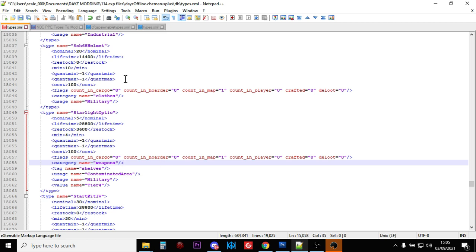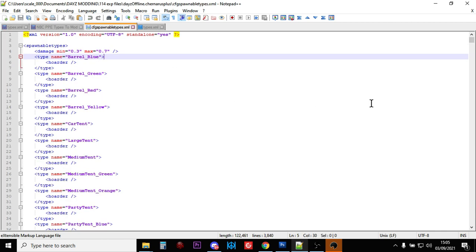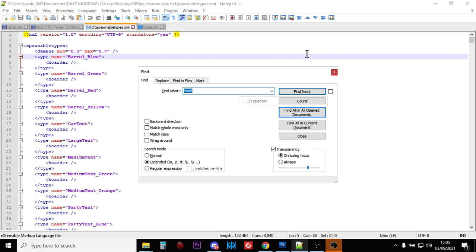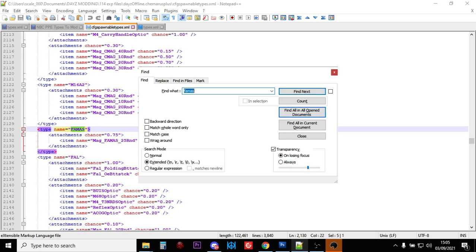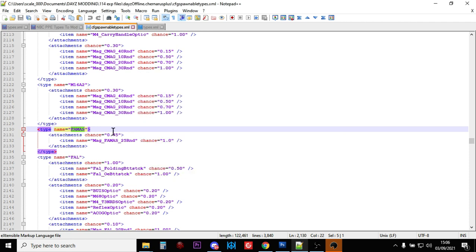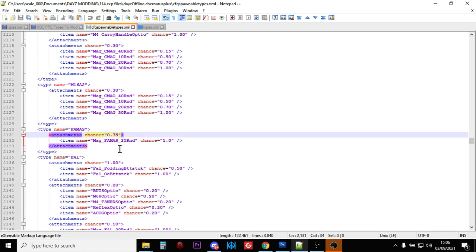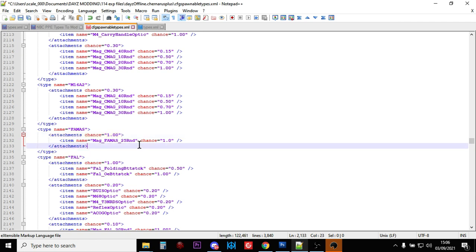Now, as a bonus, why don't we look at how you can get the FAMAS to spawn in with its magazine already attached. So you want to open up the CFG spawnable types.xml. And you want to search for the FAMAS. And as you can see, the attachment's chance for the magazine is 0.75. So it's got a three-quarter percentage. So let's change that to 1.00. So that will now spawn in with the magazine.